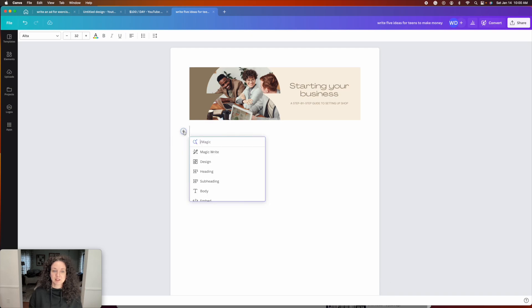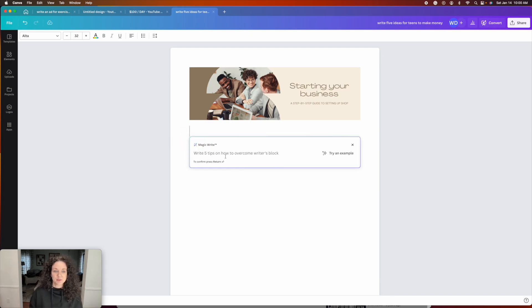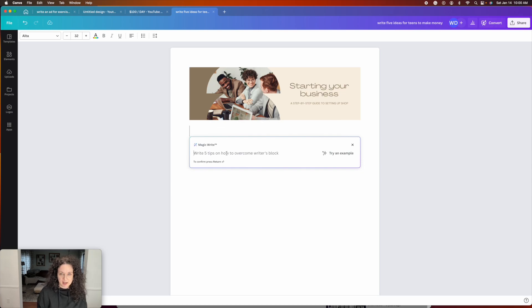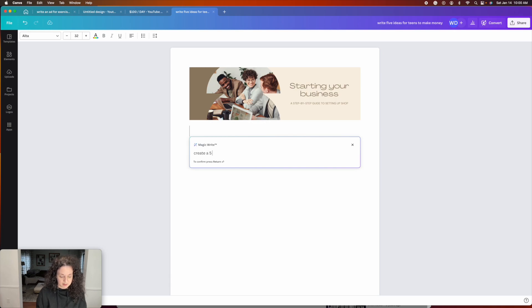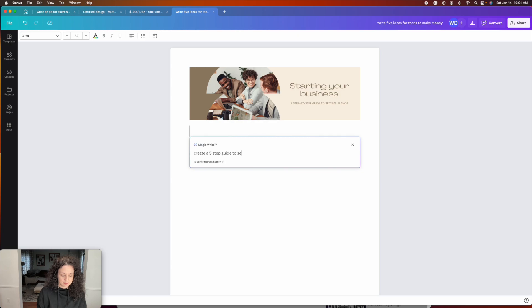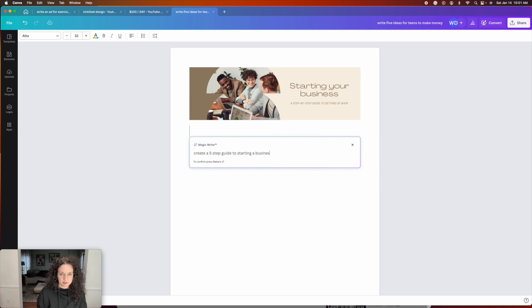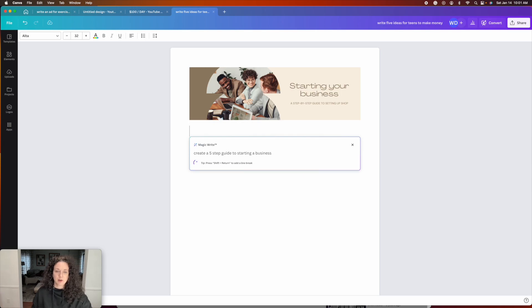So then the next thing I'm going to show you is the cool thing. It's called magic. So let's just say, create a five-step guide to starting, let's say starting a business. Okay, so create a five-step guide to starting your business. Now we're just pretending we're creating an ebook here.